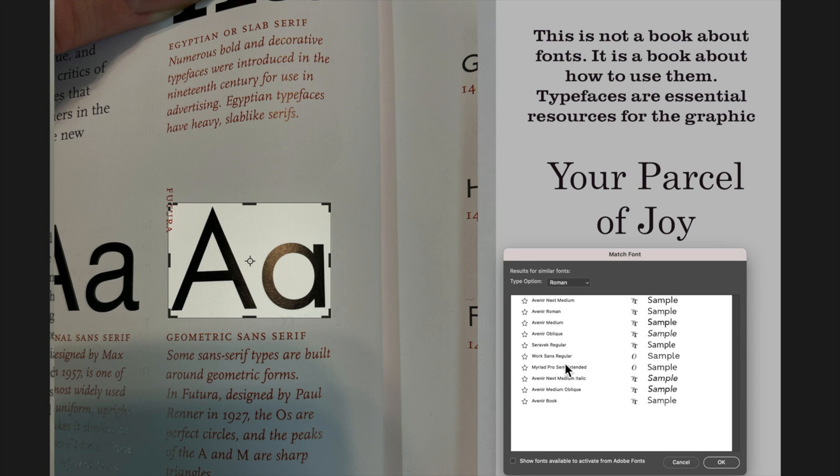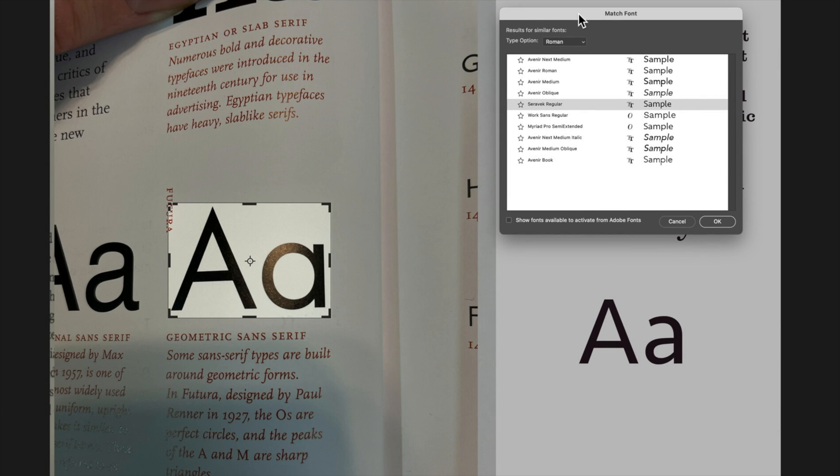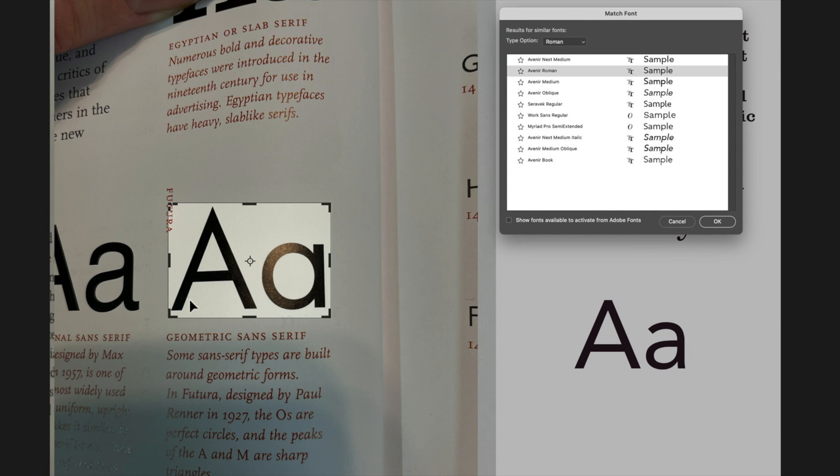You can see I've got Avenir and Sarovic. Let's see how close those are not very close at all and in particular it's not getting that A. So I'm just actually gonna focus in just on this A and see what different results we get.